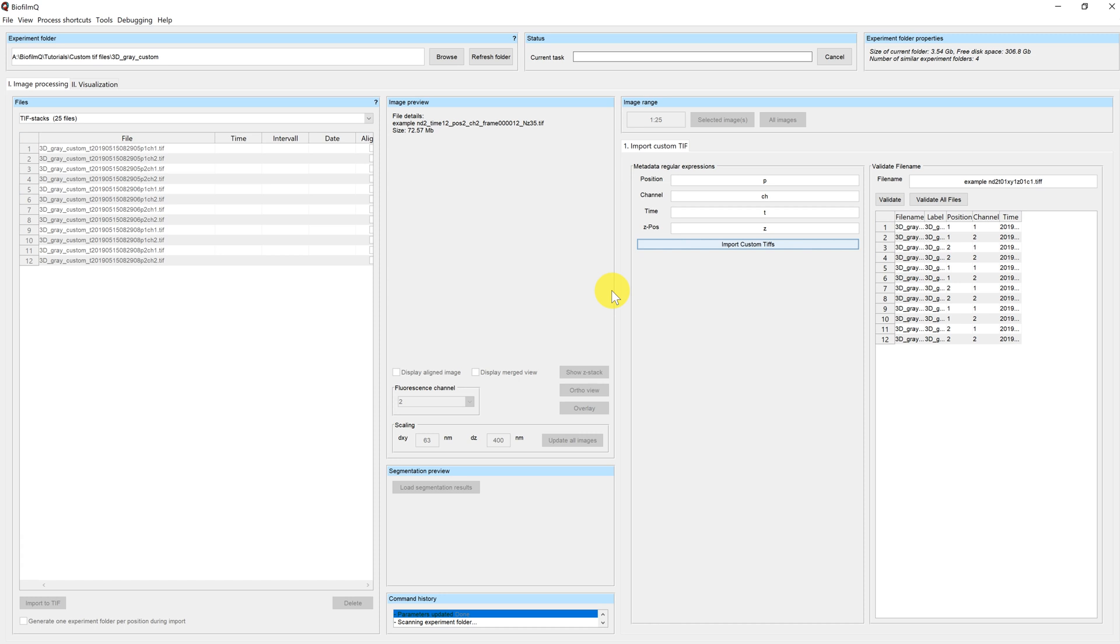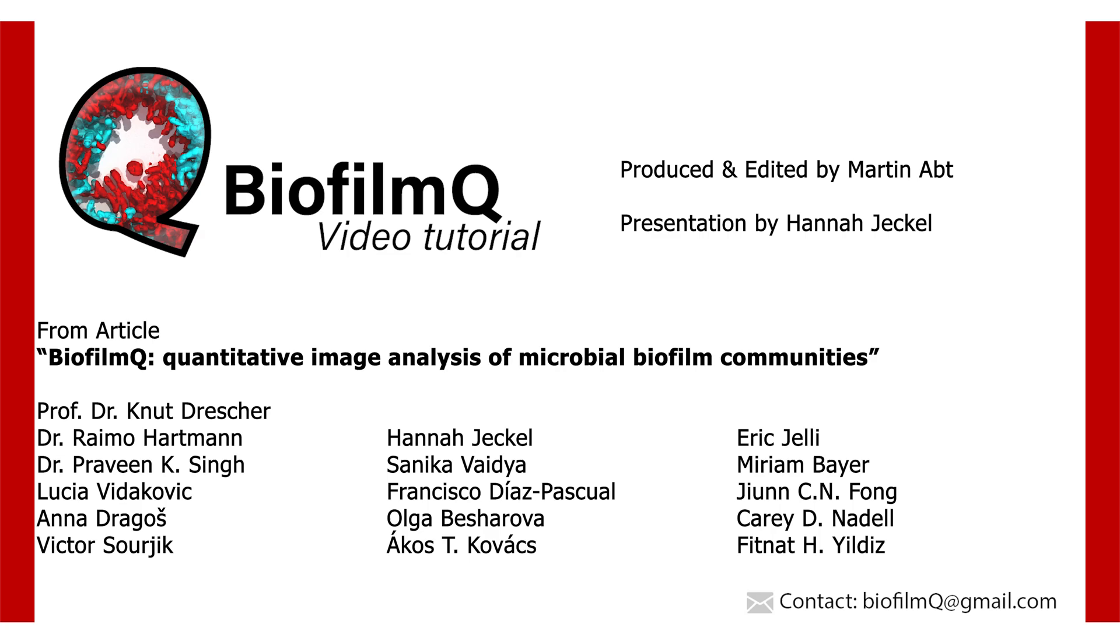So after this tutorial, you should be capable of importing your custom TIFF files into Biofilm Q and continue processing, which will be explained in further tutorials.